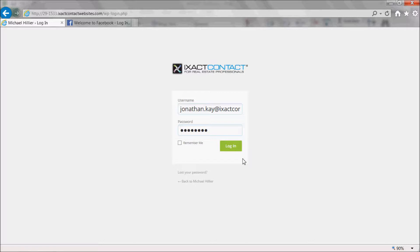Note that these apps require the IDX professional package and that there is a small number of MLS systems that do not permit the use of IDX on Facebook. Also note that a Facebook business page tied to your Facebook personal page is required in order to add these apps.